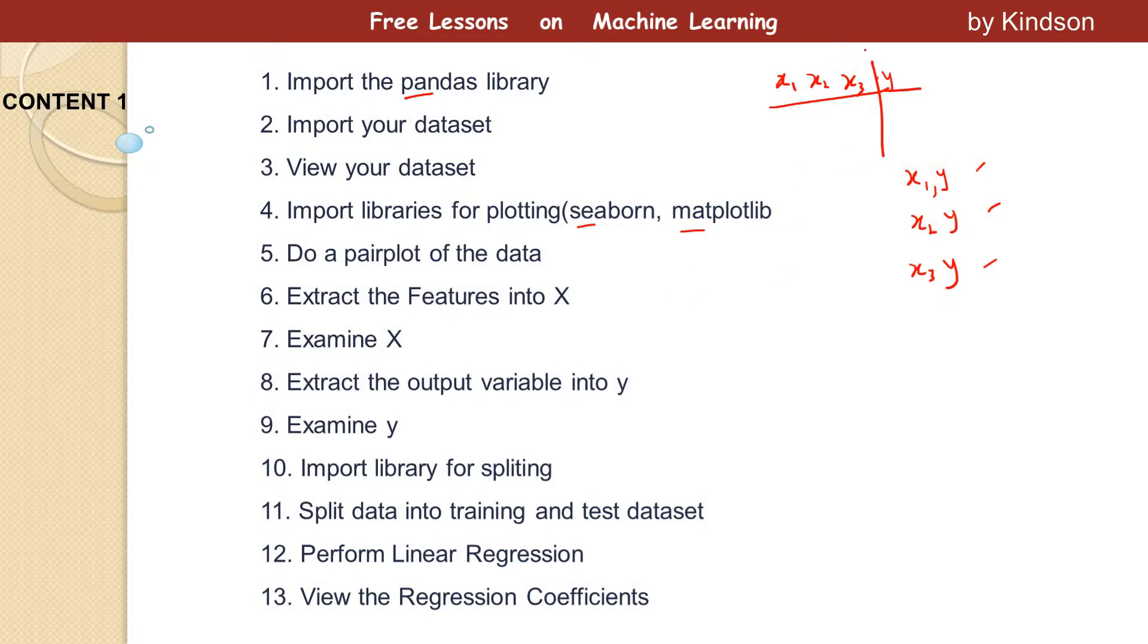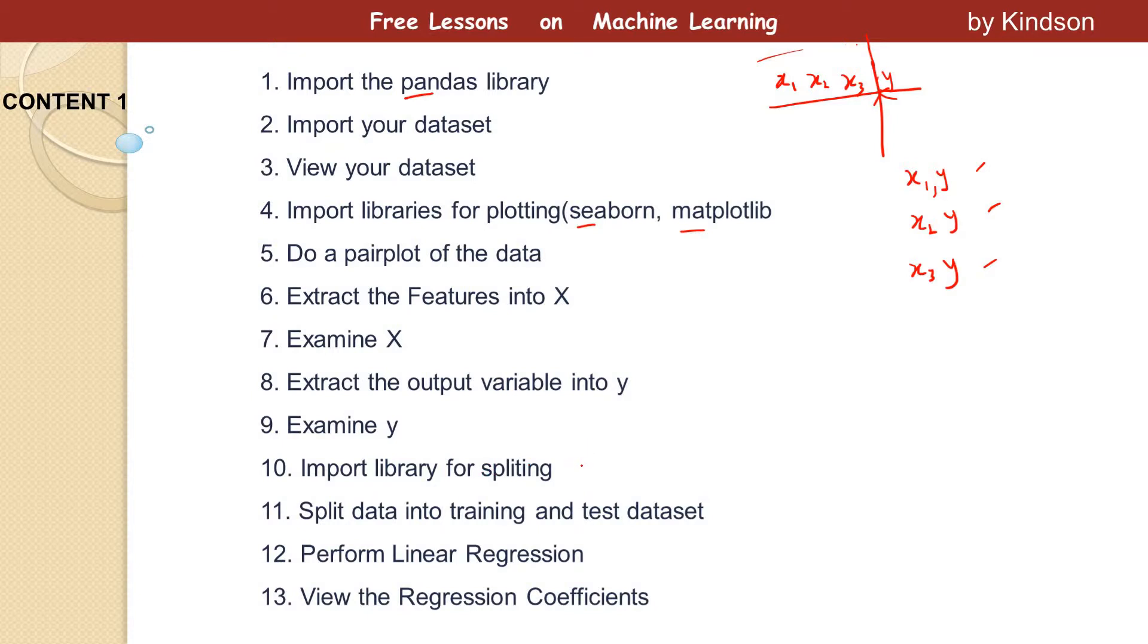The next thing we are going to do is separate this data into two. We're going to split it, extract the features X1 to X3 in a separate table and Y in a separate table. We examine X, extract the output variable Y, examine Y, then import the library for splitting. We'll split the data into training and test datasets. You should have some idea of machine learning, but if you don't, no problem. I'll explain it as we go. Then we perform the regression and view the regression coefficients.